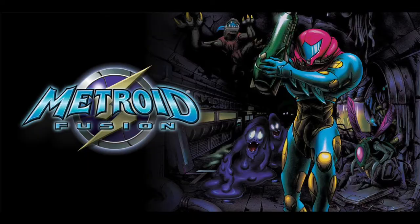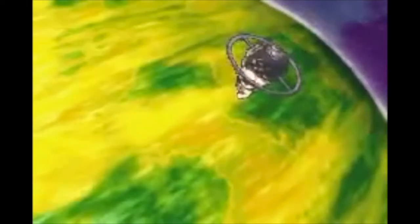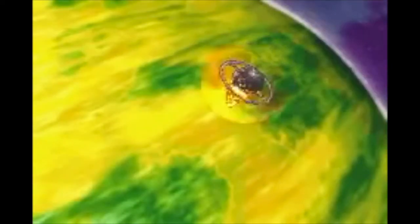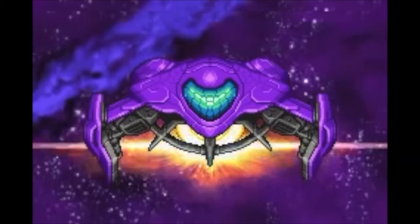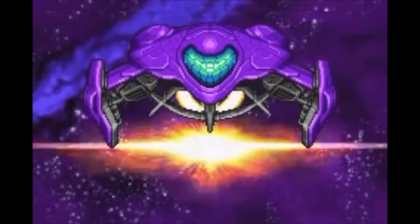Alright, so basically this game picks up after Metroid Fusion, which is where Samus destroys SR388 and the BSL research lab, effectively believing that the X-parasites are dead.